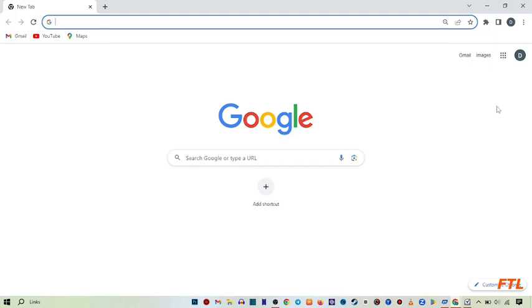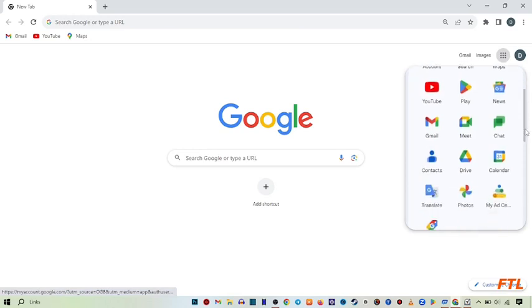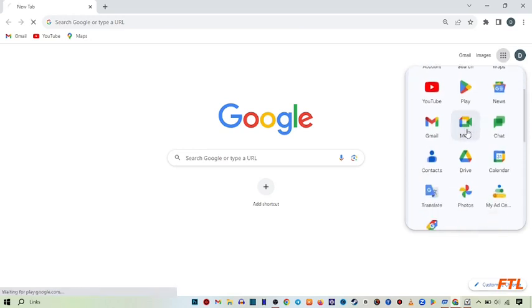So when you open Google Browser, on the top right side of your display, here you see this option, Google App. Click on it. So when you click on the Google App, here you see the option of Meet. Click on it.